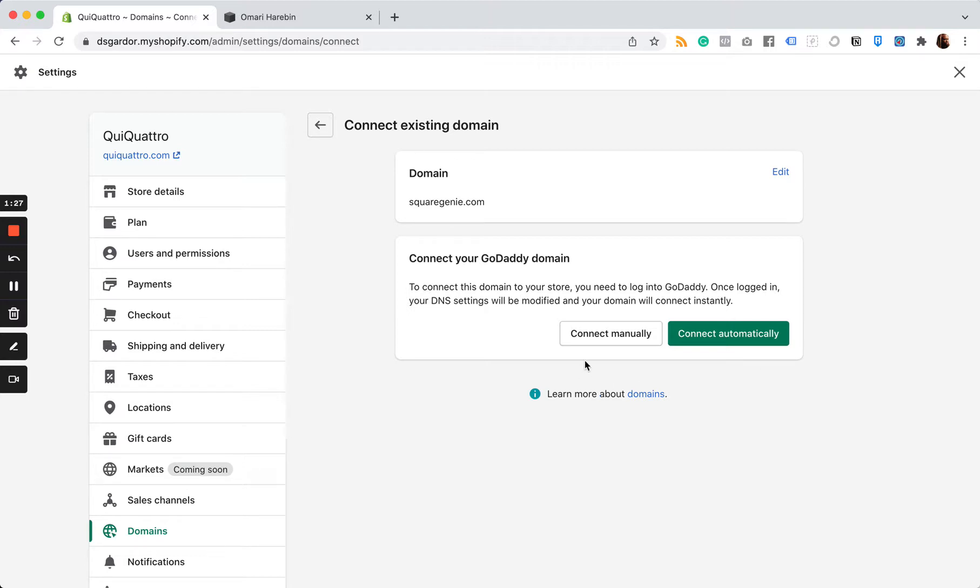Or I can connect manually. If this was a Namecheap domain, I would have to connect it manually. And in that case, I would have to go to my DNS settings and change the A record and CNAME record. And I'll also have to delete the existing A name record and the existing CNAME record.